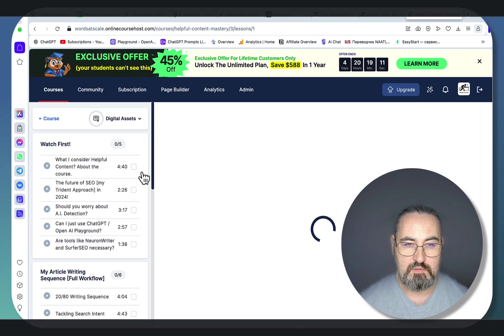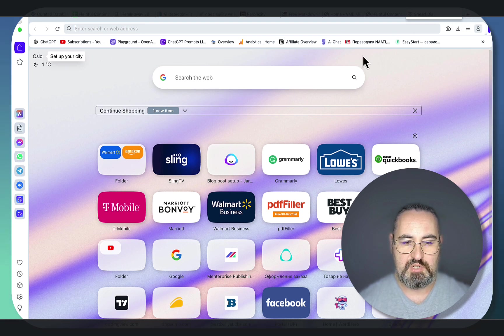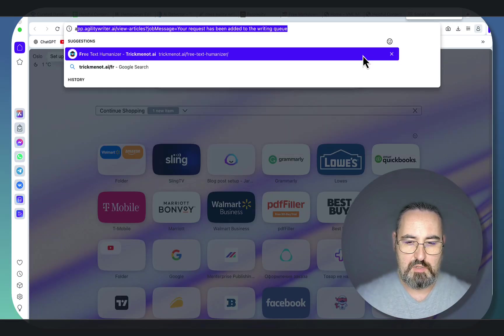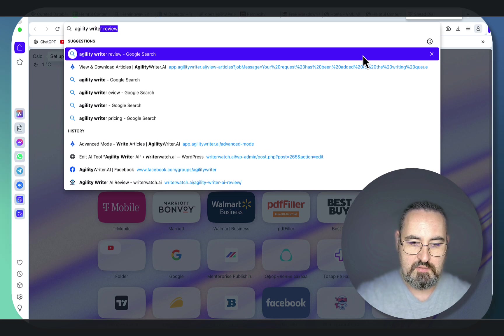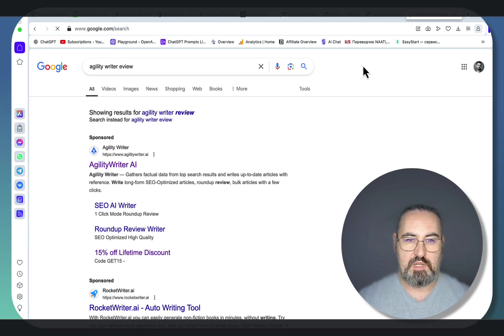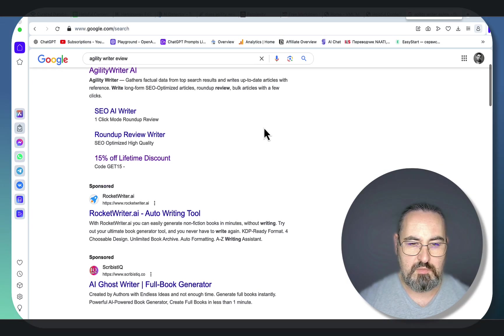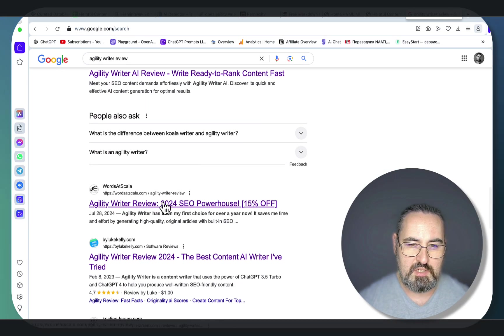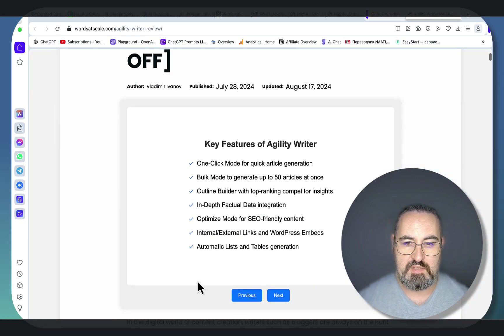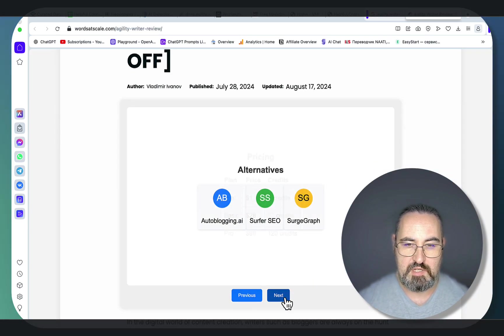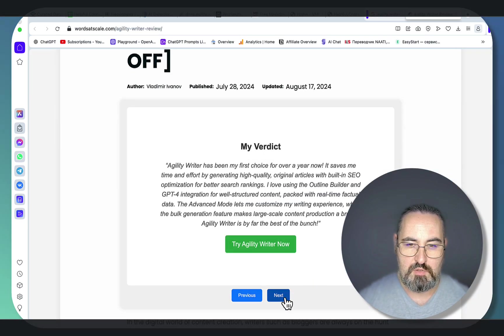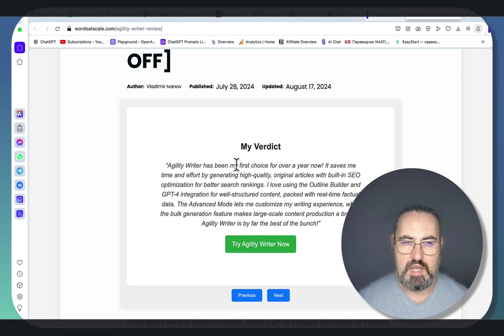Now you'll also be able to create some pretty cool tools like this one. So if you go Agility Writer review, which has become an extremely competitive term, I'm ranking here and I haven't done anything to this article besides this slider, this amazing slider here with call to action in the end.